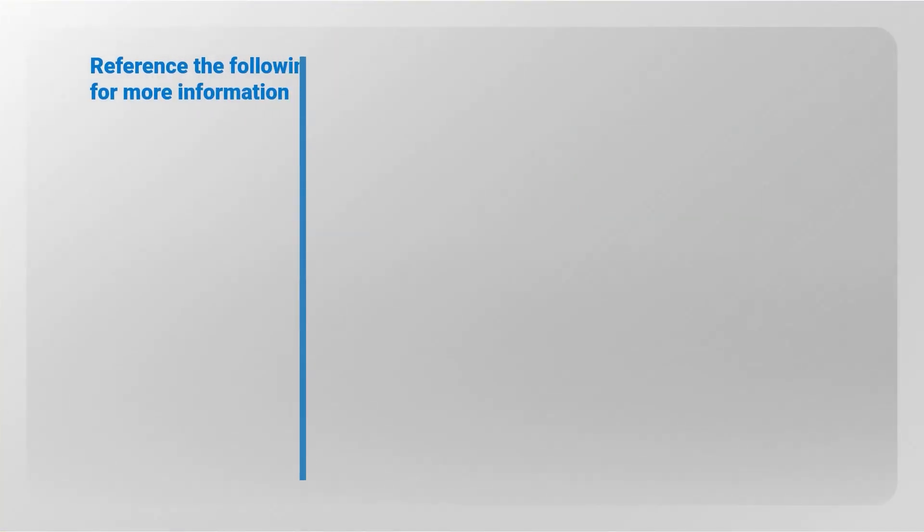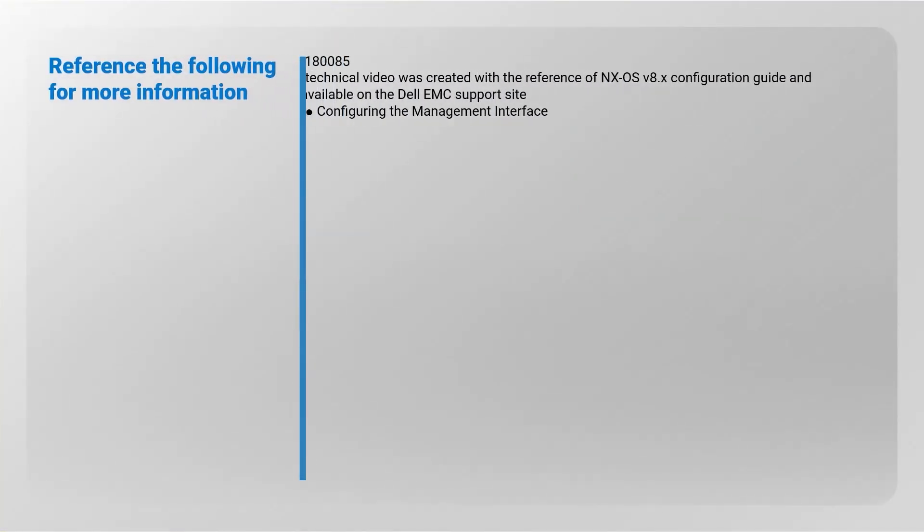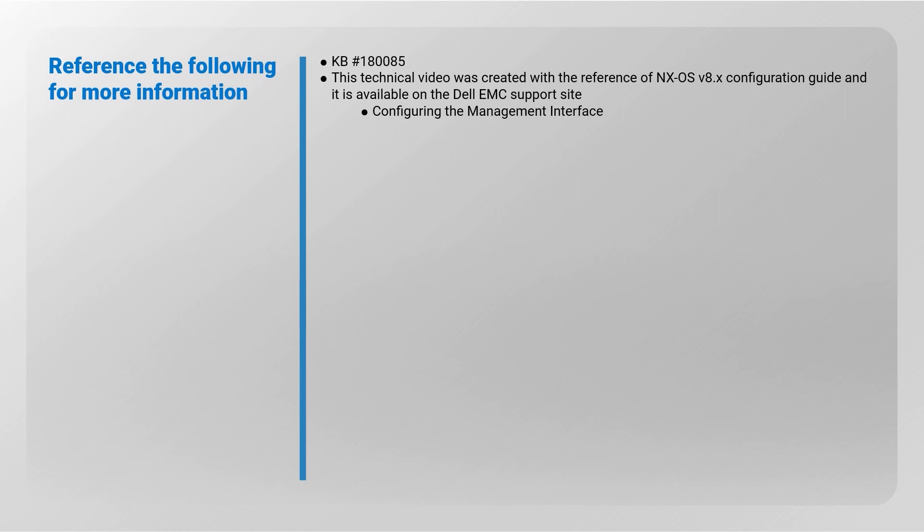Refer to the following for more information. The documents are available on Dell EMC support site. Both video and content are based on the NXOS version 8.x configuration guide. This document is available on the Dell EMC support site and can refer subtopic configuring the management interface.